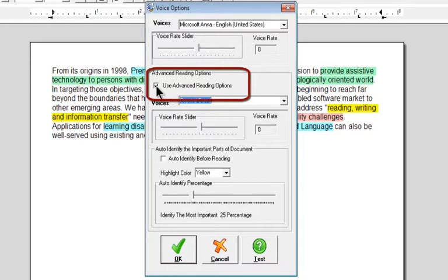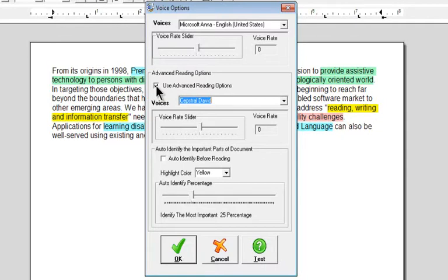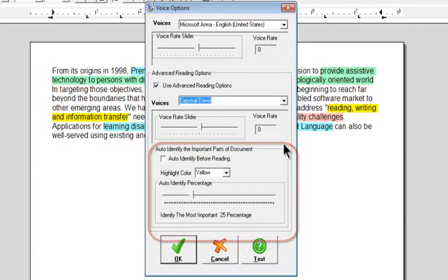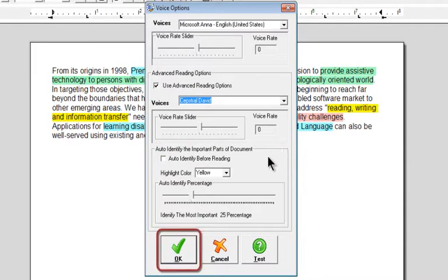What that's going to do is before it does a normal read of the document it's going to go through and look for highlights which is how our auditory highlighting is going to work. This bottom section here regards a summary. We'll touch on that in just a moment but for now we're just going to go ahead and click OK.